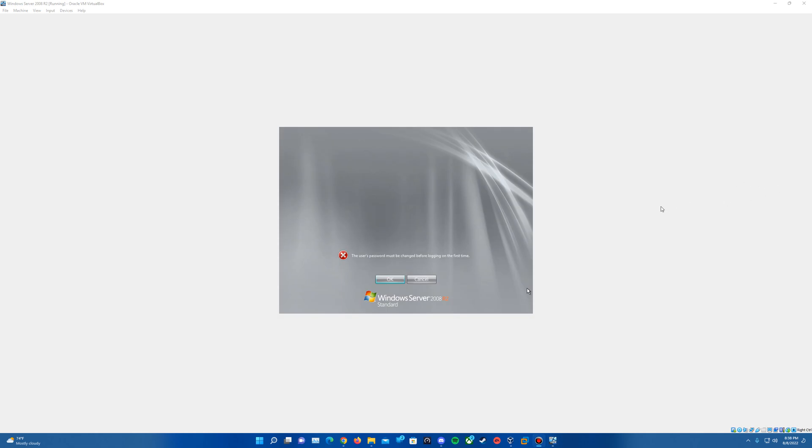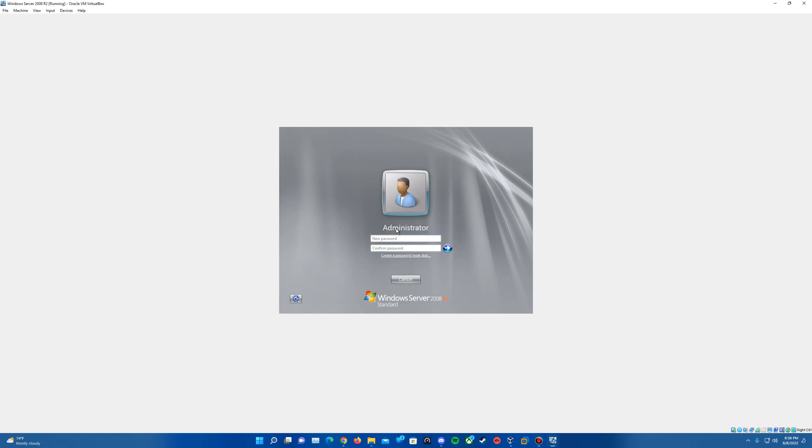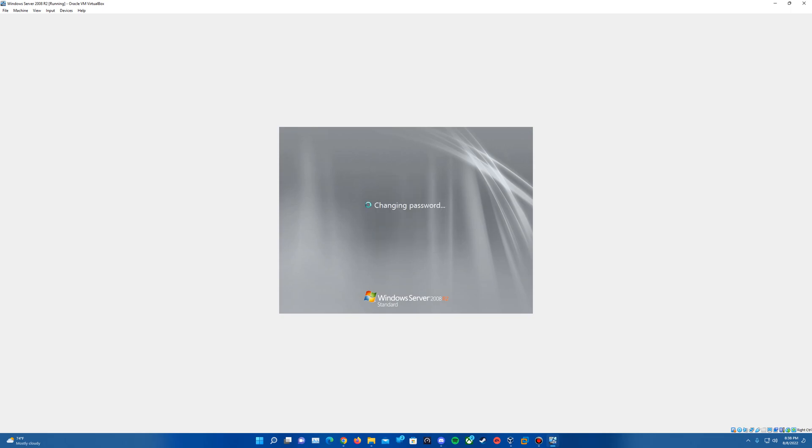So we'll sit here for a little bit and then another screen should pop up eventually. So then we'll eventually pop up to a screen here that says that the user's password must be changed before logging on for the first time. So we'll just hit OK. And this is for the default administrator account that it has in here. So I'll just throw a password on this real quick.